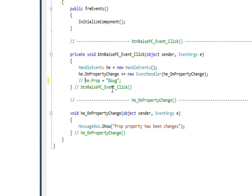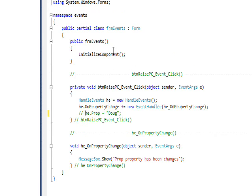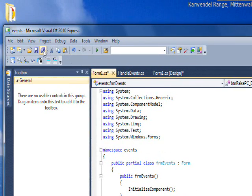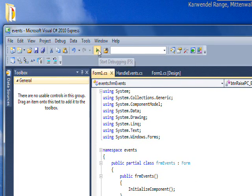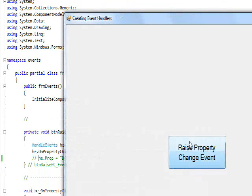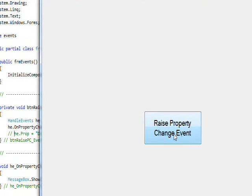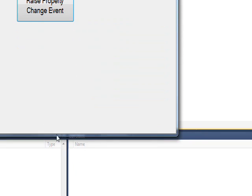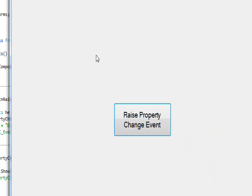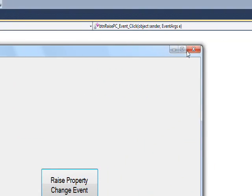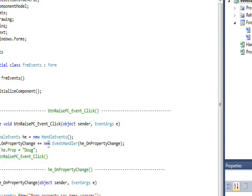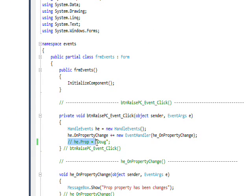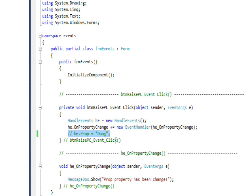If I were to comment this out, then clicking this button would essentially do nothing - it assigns an event handler but there'd be nothing to evoke the event handler. Let's save this code and run it. When we press the raise property change, nothing happened. There's no message boxes or anything. However, if I go back and uncomment it out...